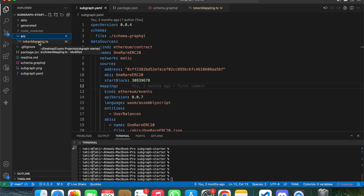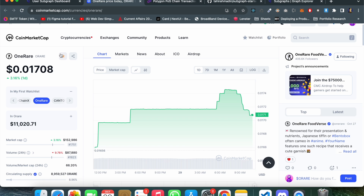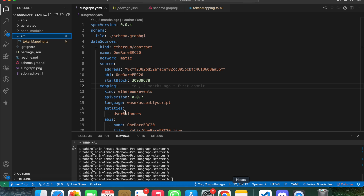For this video I've taken an example using the OneRare ERC20 token so you can understand how subgraph actually works. We are basically logging the Transfer events of the OneRare token — tracking how many users are transferring and what their current balances are.